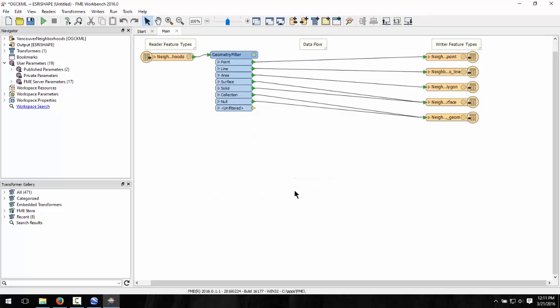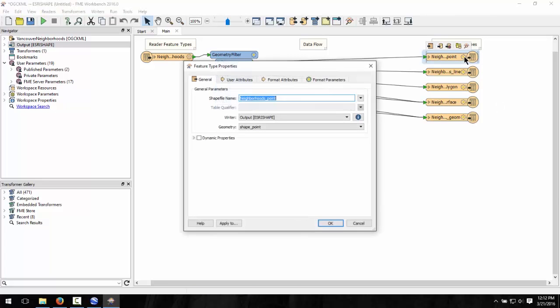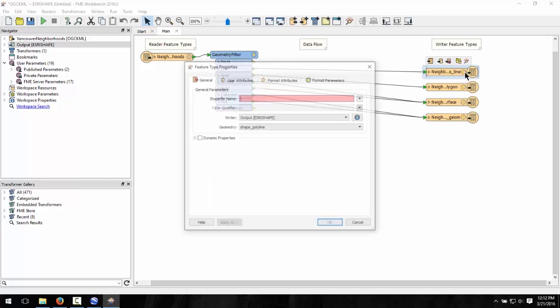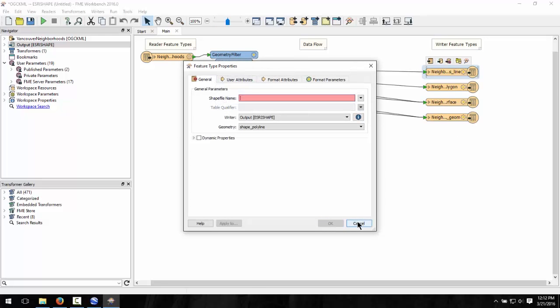There are two things to notice once the workspace is created. First, FME has automatically put in a geometry filter transformer. This is because we are translating data from a format that can handle multiple geometries per file, to a format that only allows one geometry per file. So, FME automatically separates the geometries for us. Remember, we are dealing with just area features in our source dataset, so we can delete the outputs from the other geometries that we don't need.